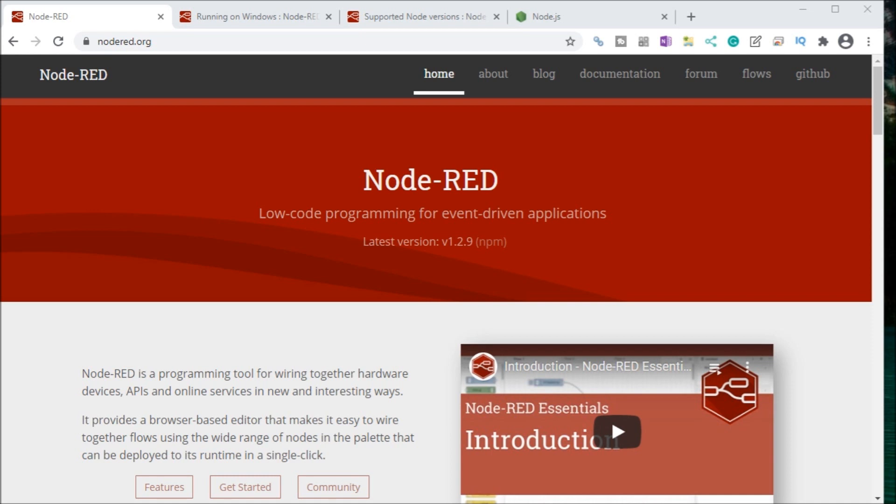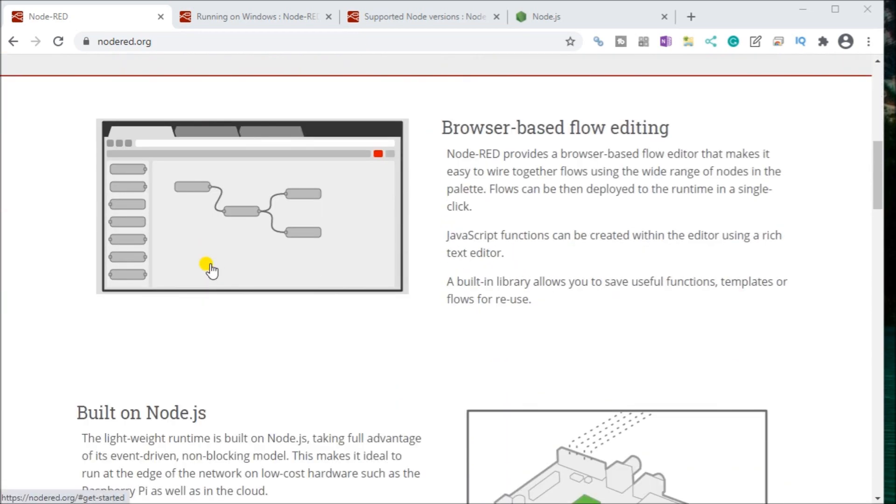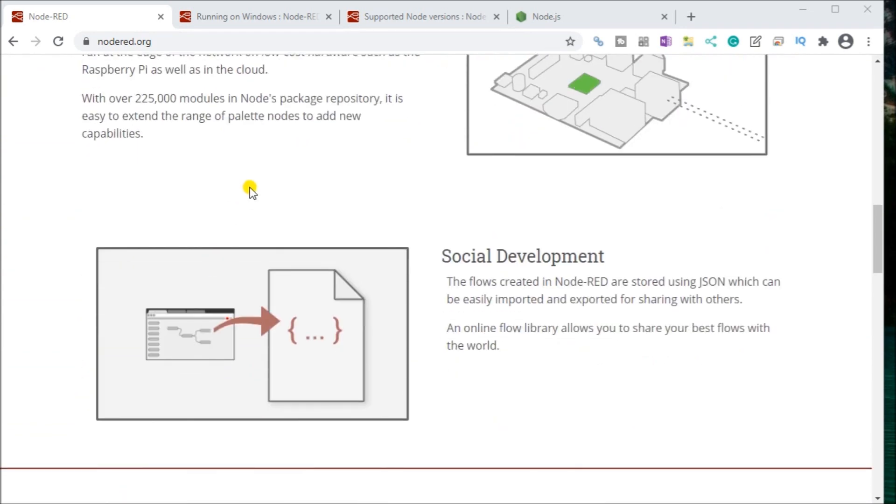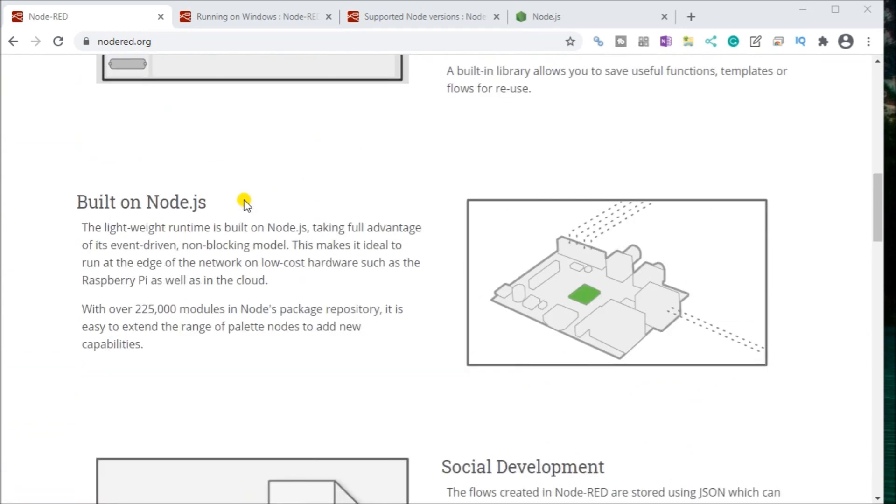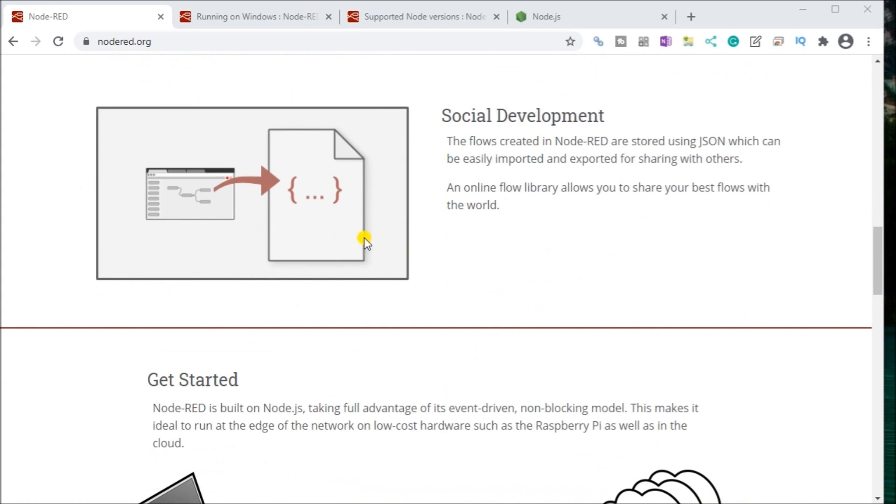So let's get started with installing Node-RED. And what you'll see up on my screen here is we have the Node-RED organization website, where it will go through the basics and fundamentals of this flow-based programming package. It's based on Node.js, a social development tool for the Internet of Things.